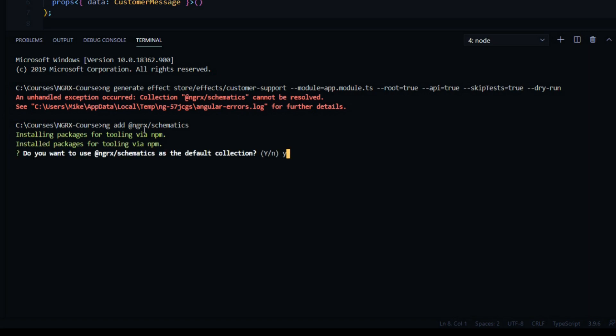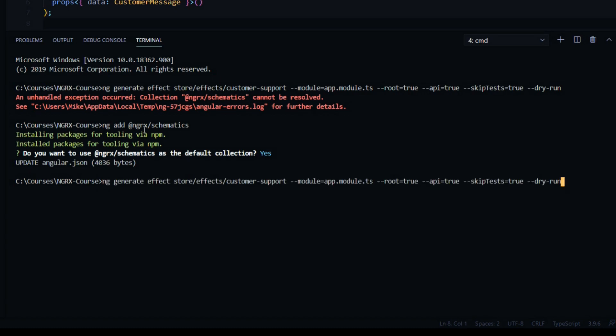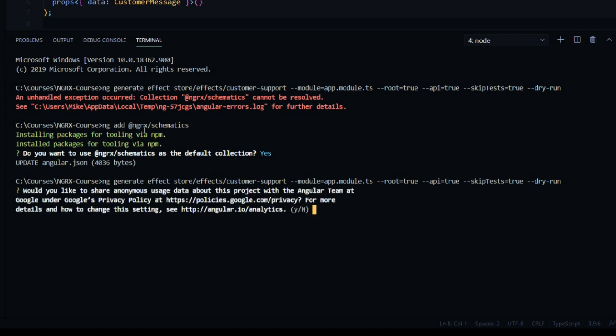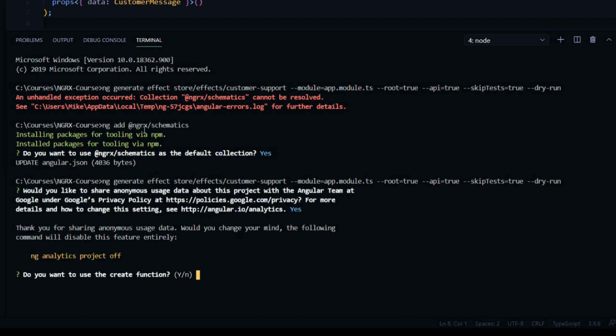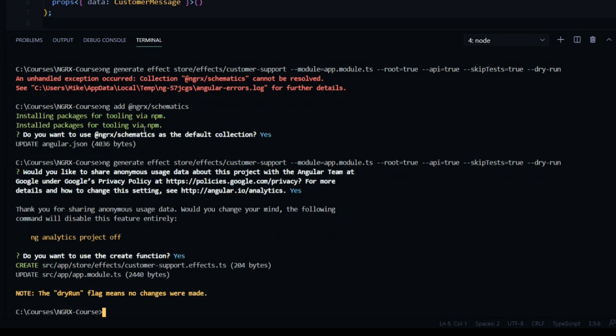That should fix the error for us. Now if you hit up and hit enter, that should run without a problem. If we run this command, we should generate a file within our effects folder called customer-support.effects.